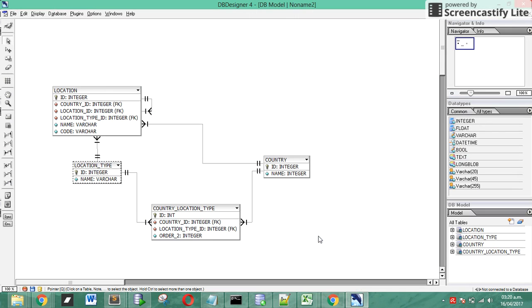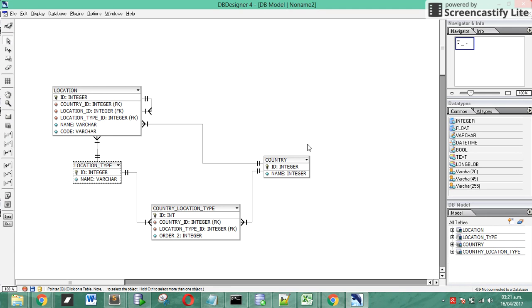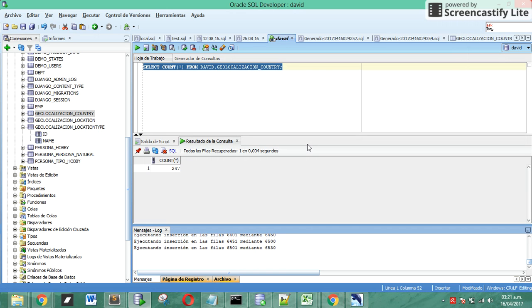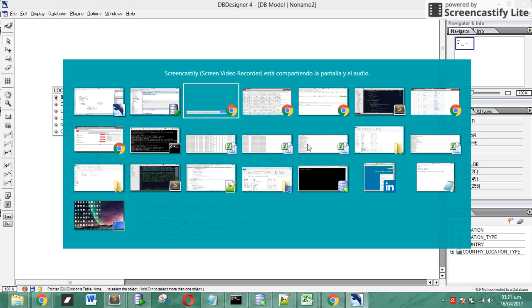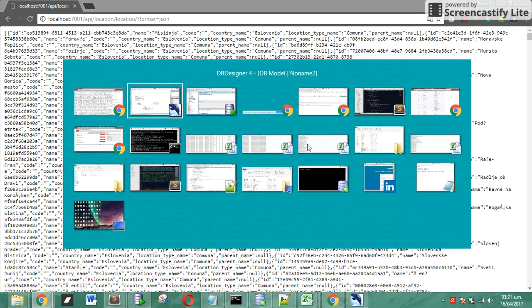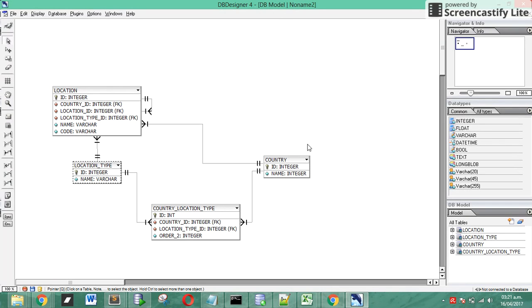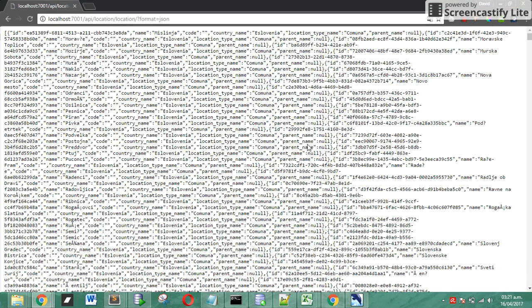In this case we have four tables. We have a country table, this is an example, we have a country table where we store all the country names and an ID. In this table we have 2047 registers based on an ISO. Next we have a location type table. We save in this table registers like department, district, state and that kind of data.